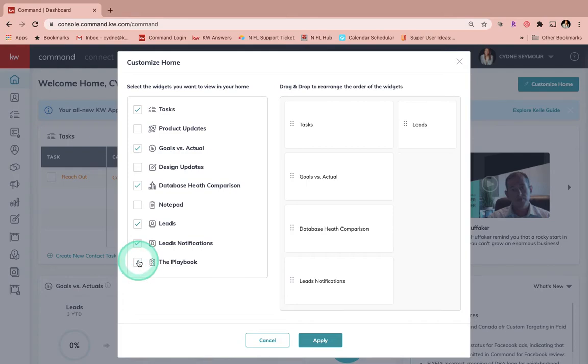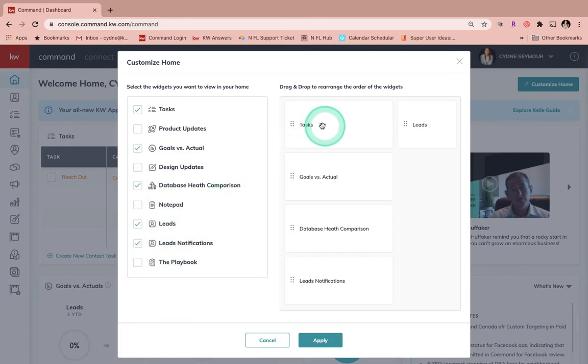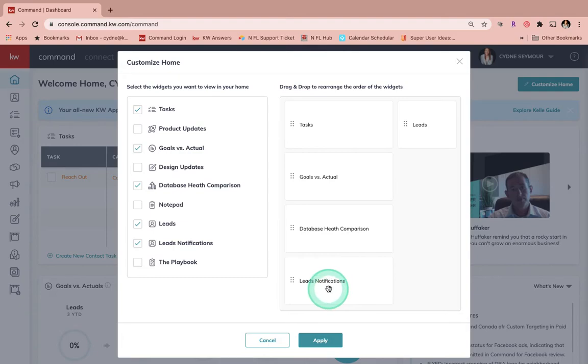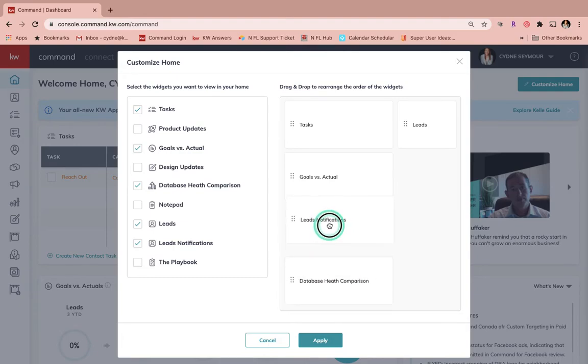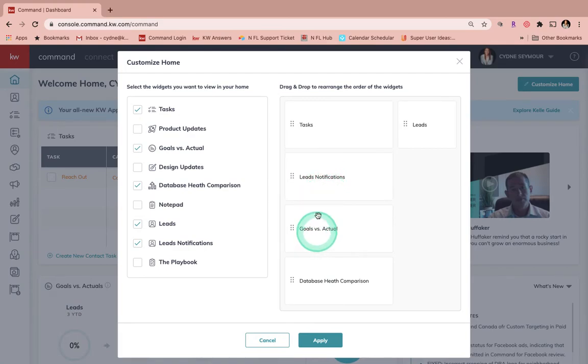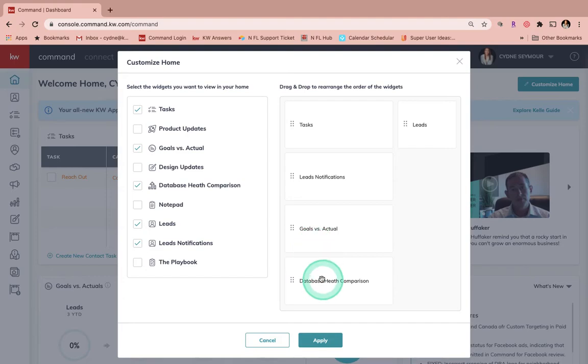We're going to take all of these things off and then over here you'll see we can drag and drop to rearrange the order of these widgets. Let's say that I actually want my Lead Notifications to be up higher. I'm just going to take this card and take it up here to the top because I want to see my tasks, then my leads, then my goals, and then my database health.